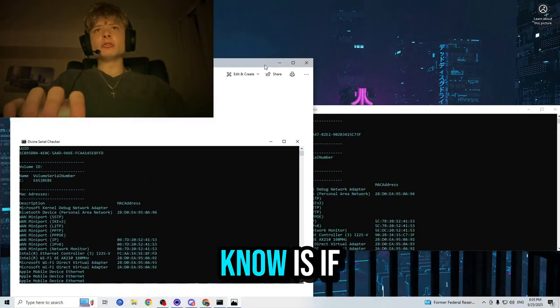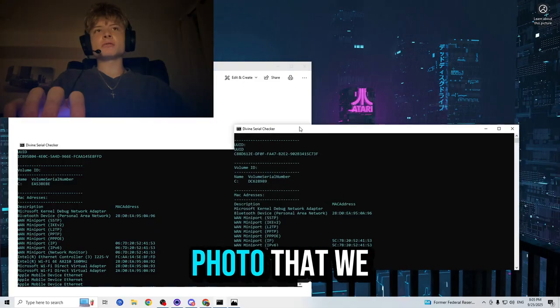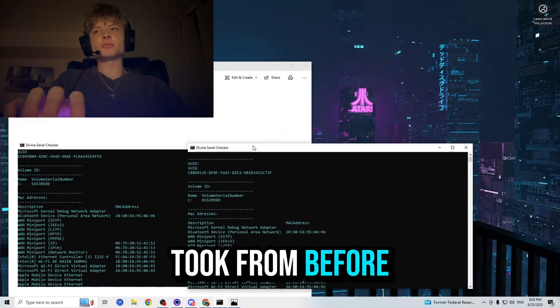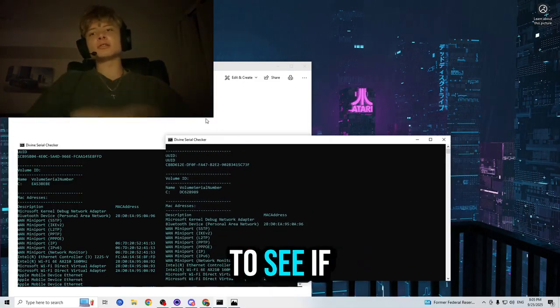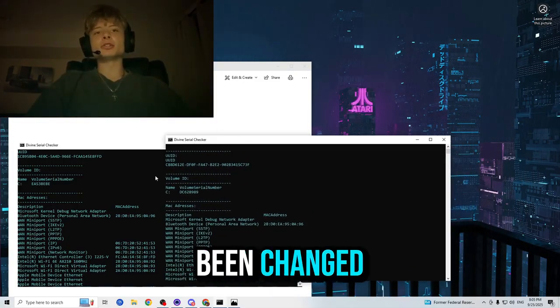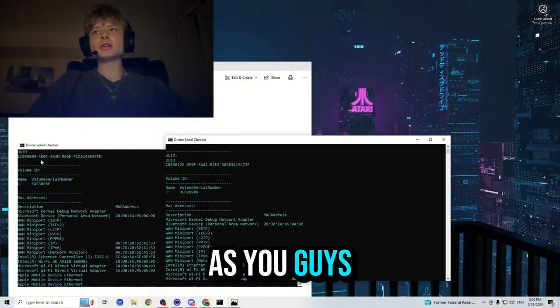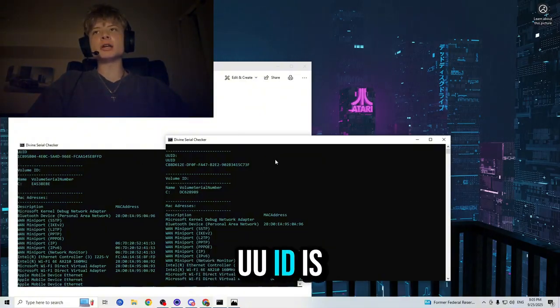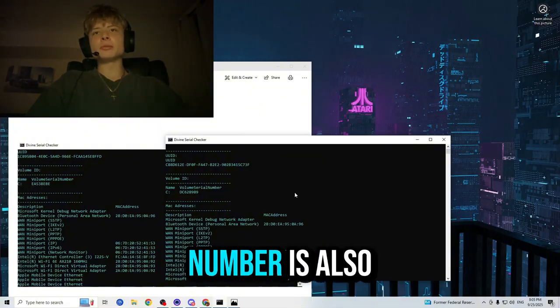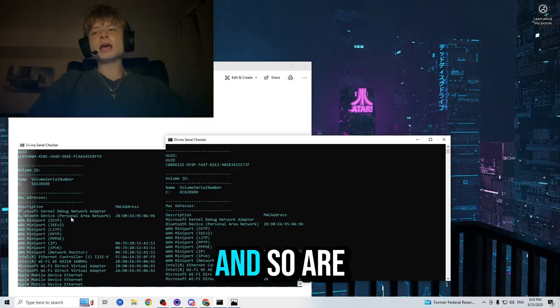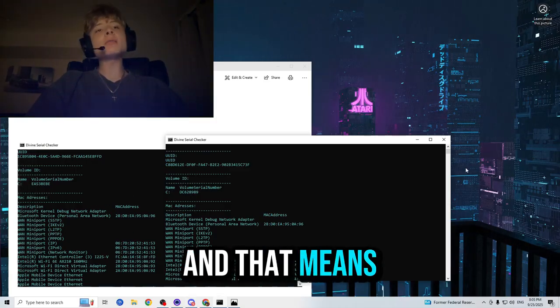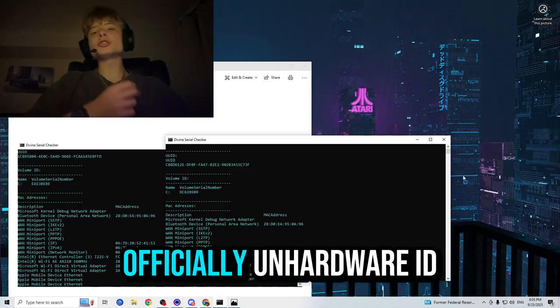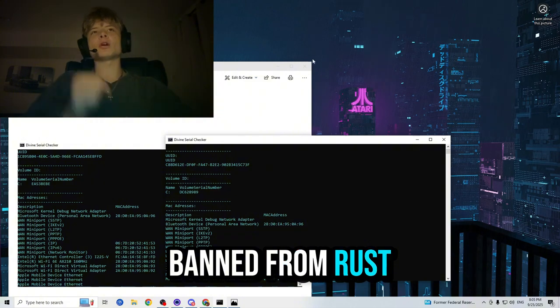And the only way we can know is if we check out our photo that we took from before and compare it side by side to see if they have all been changed. And it looks like they have. As you guys can see, the UUID is different, the volume serial number is also different, and so are all the MAC addresses. And that means that we're officially un-Hardware ID banned from Rust.